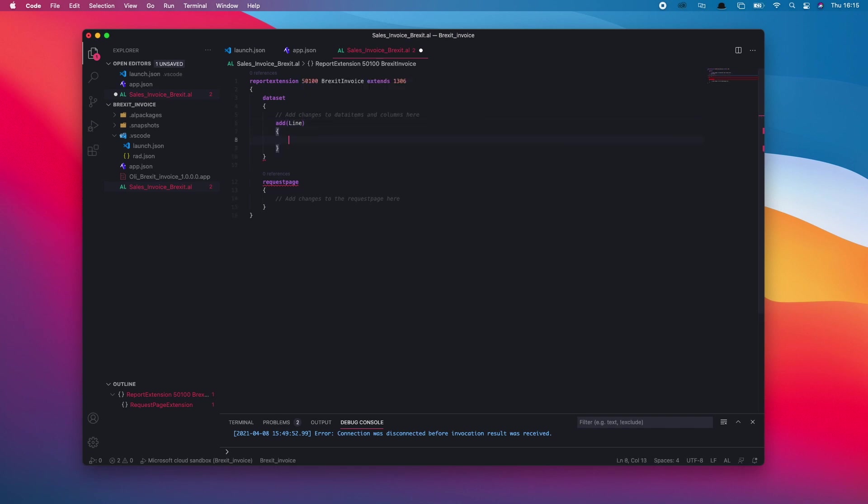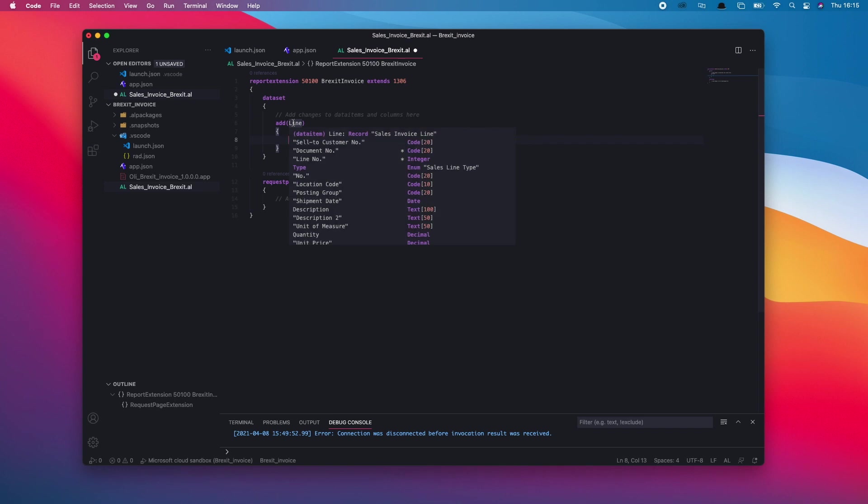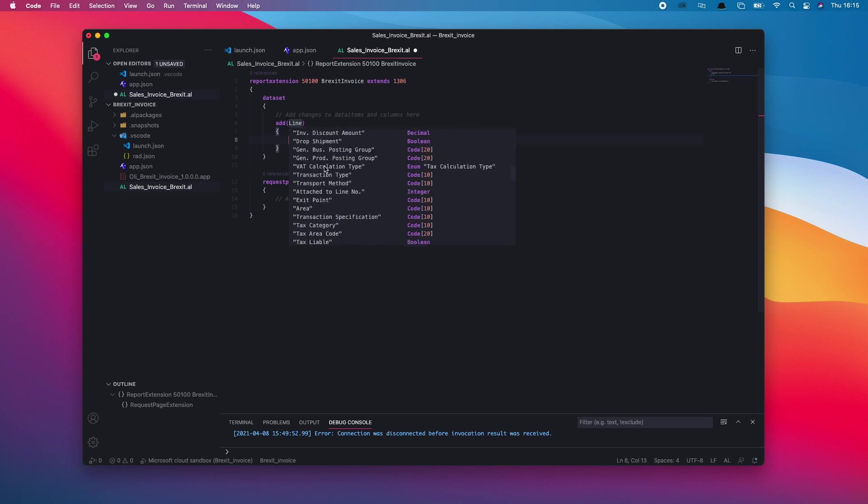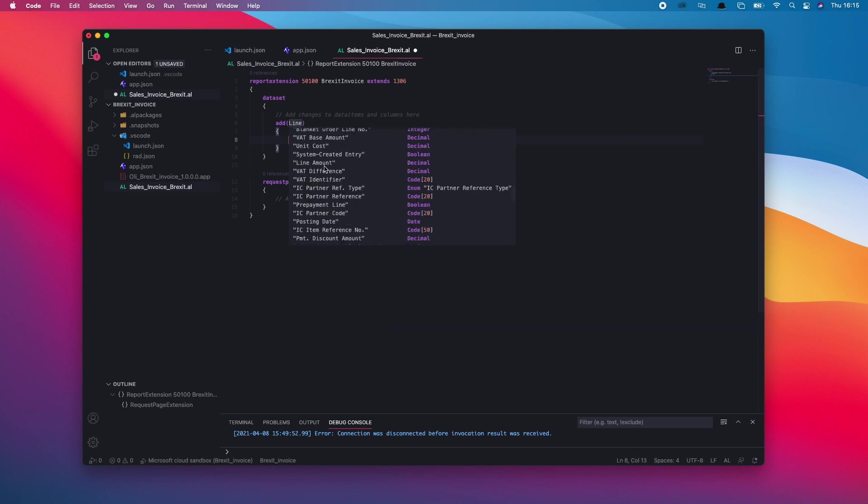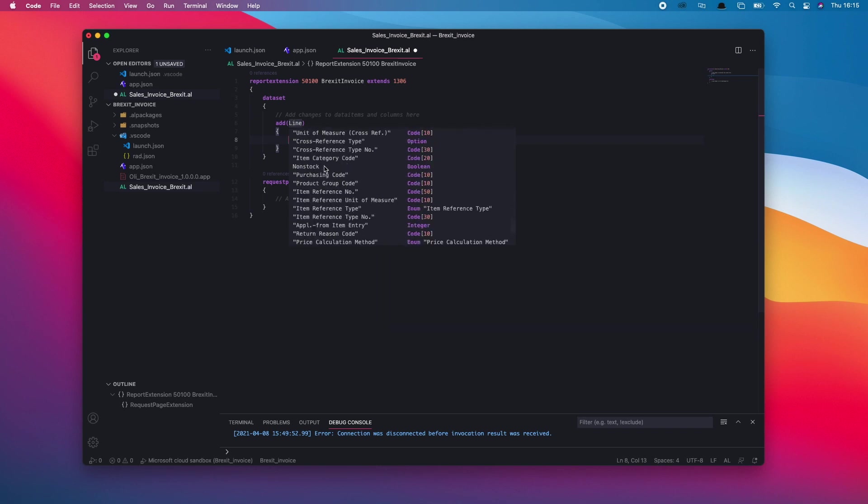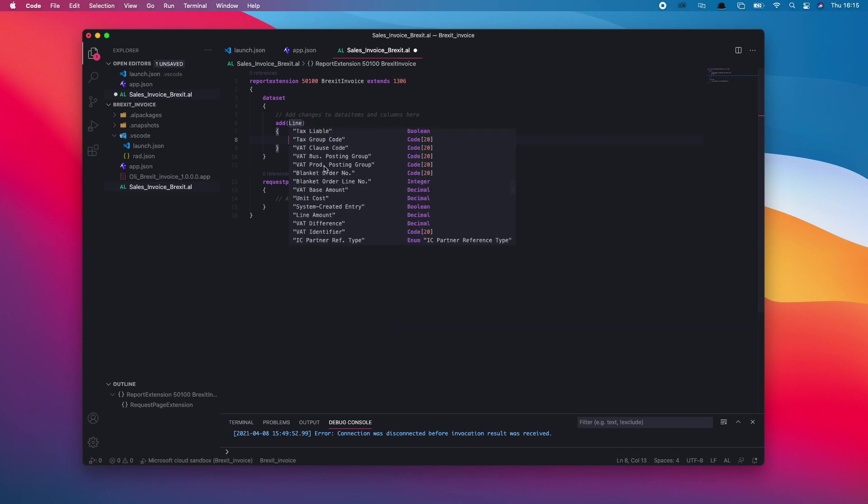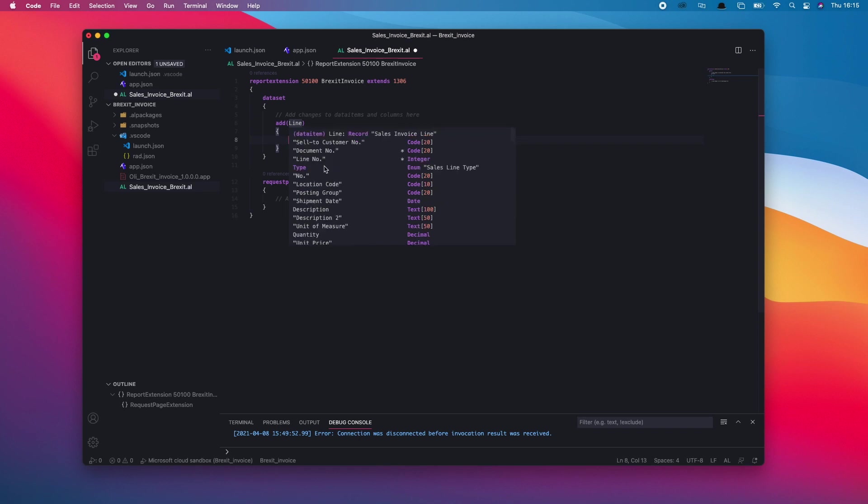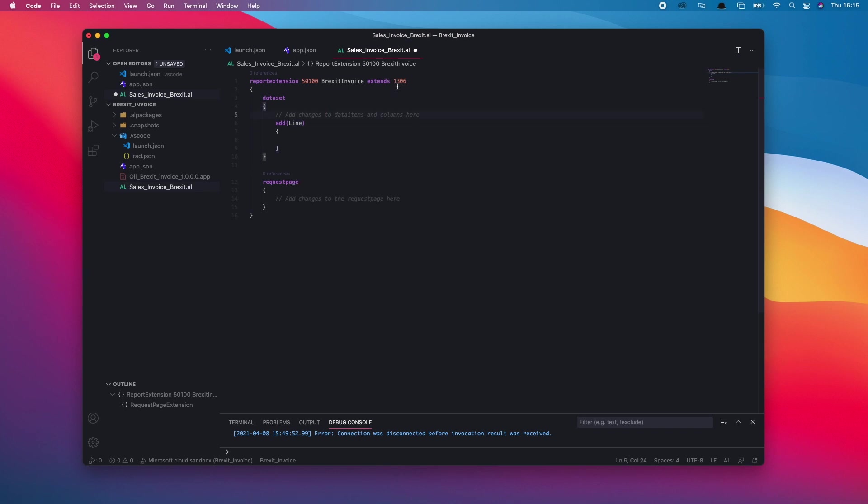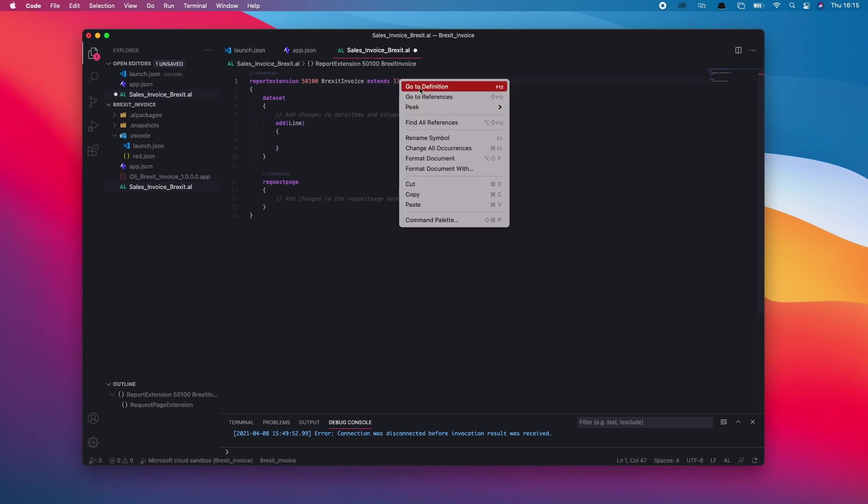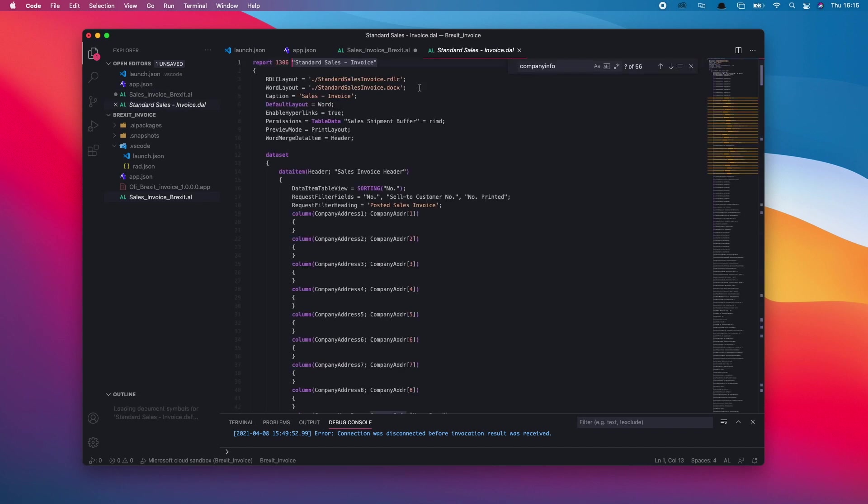Within that, if I hover over line, it'll tell me all the fields that are in there. I know that's the right data item because that's got all the things to do with the item in there, such as unit of measure, etc. Now, if I was still unsure of which data I need to pull through, I could click on the report and do go to definition.